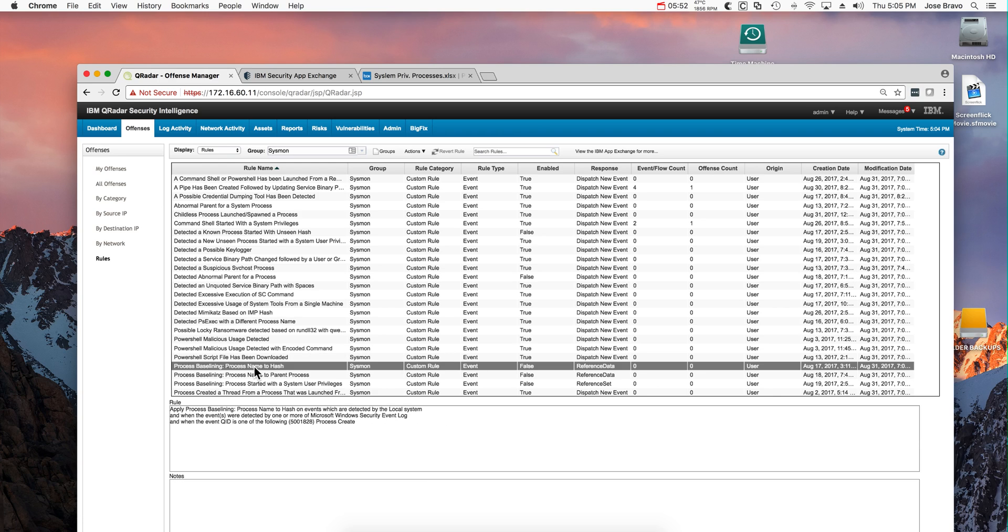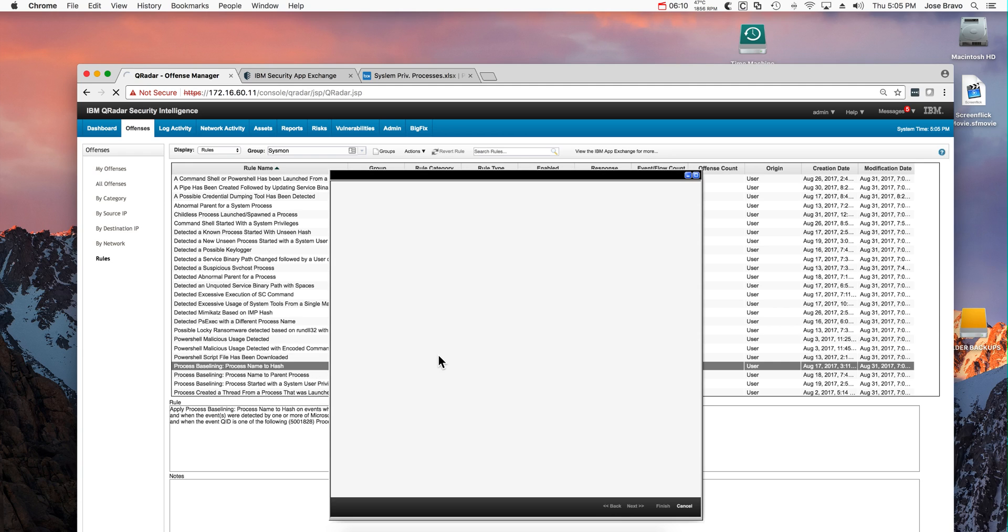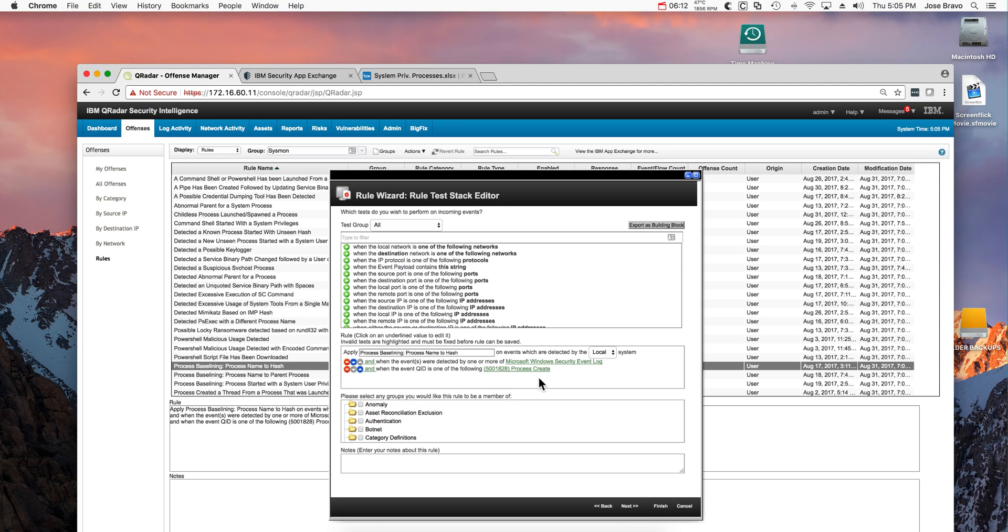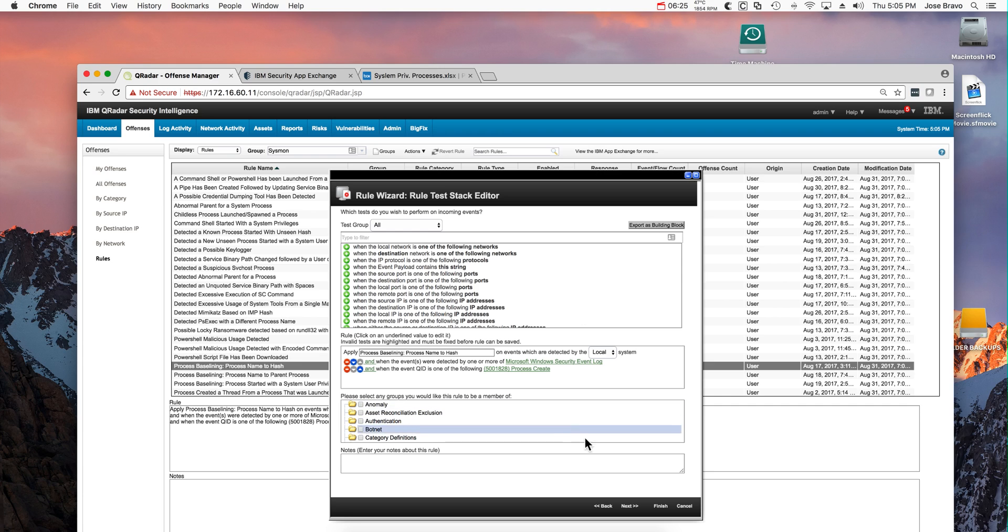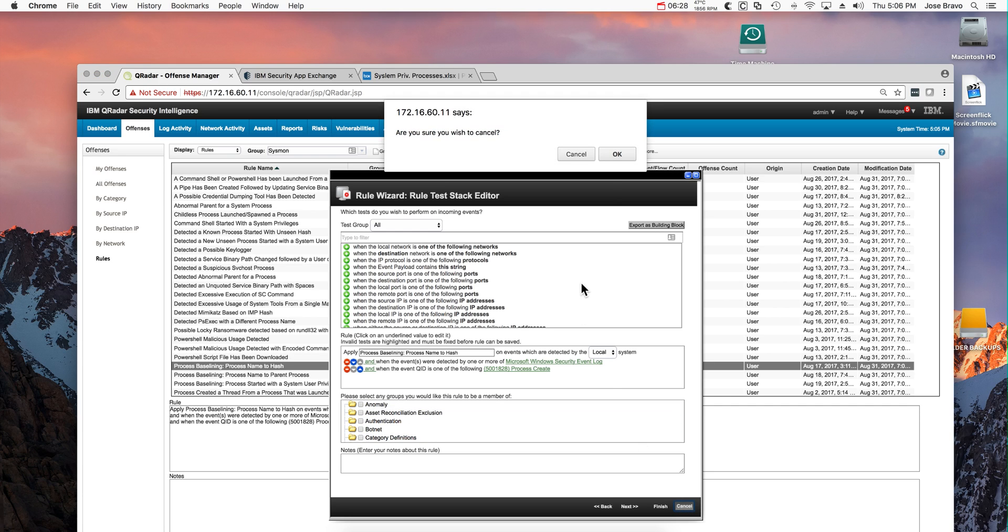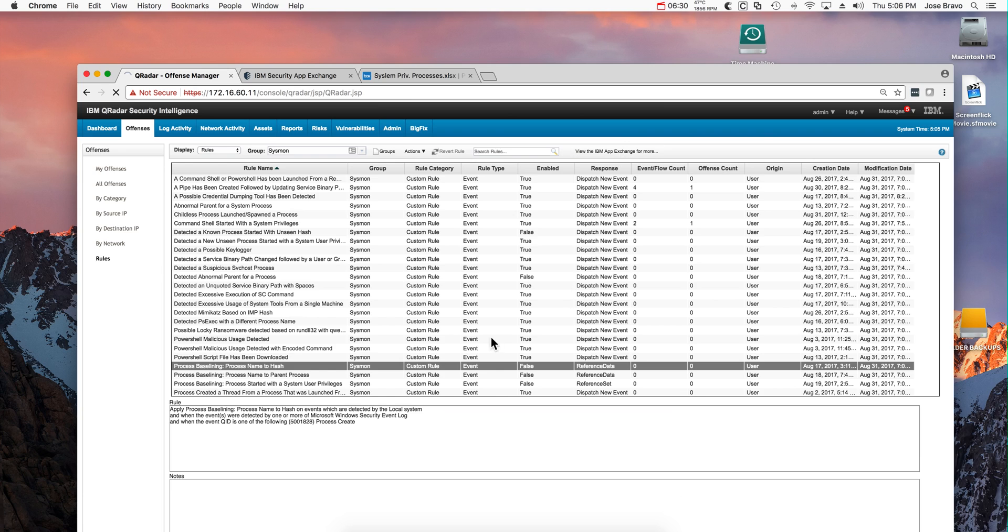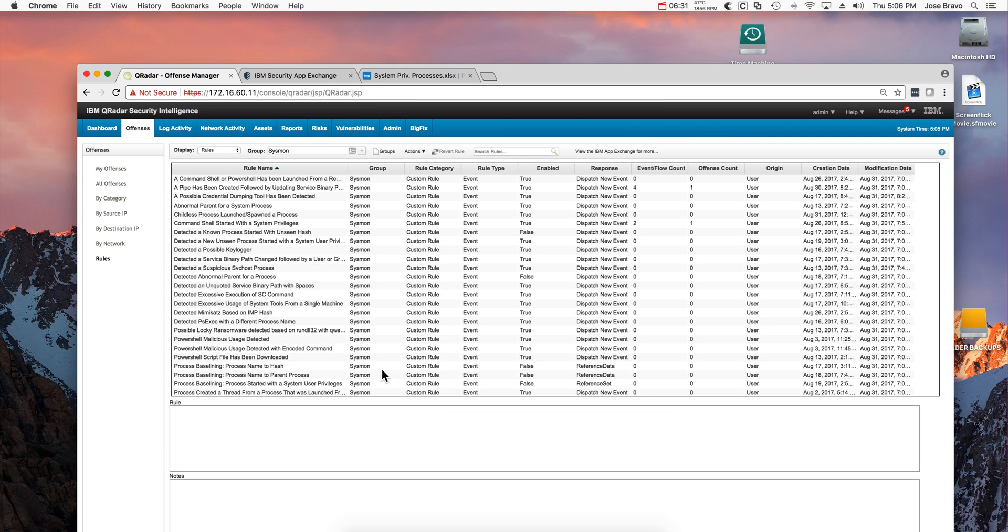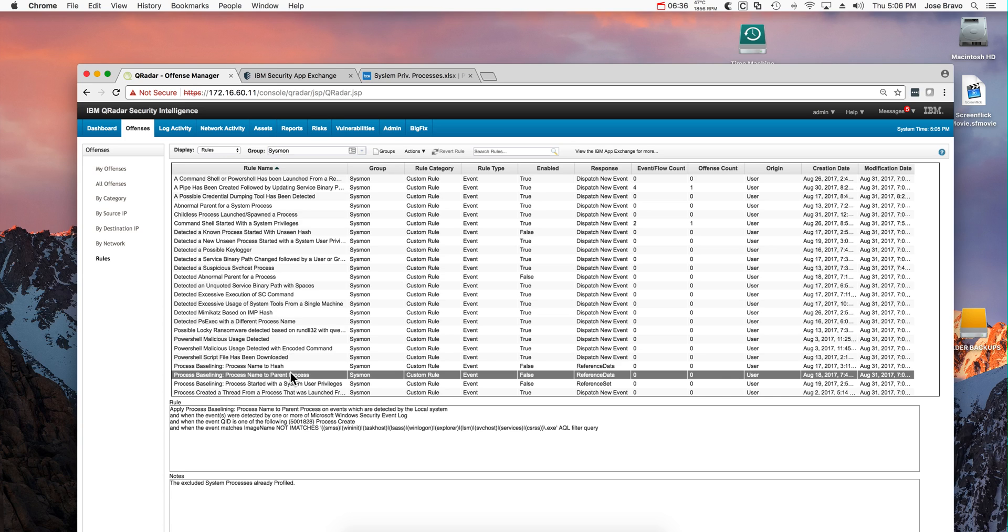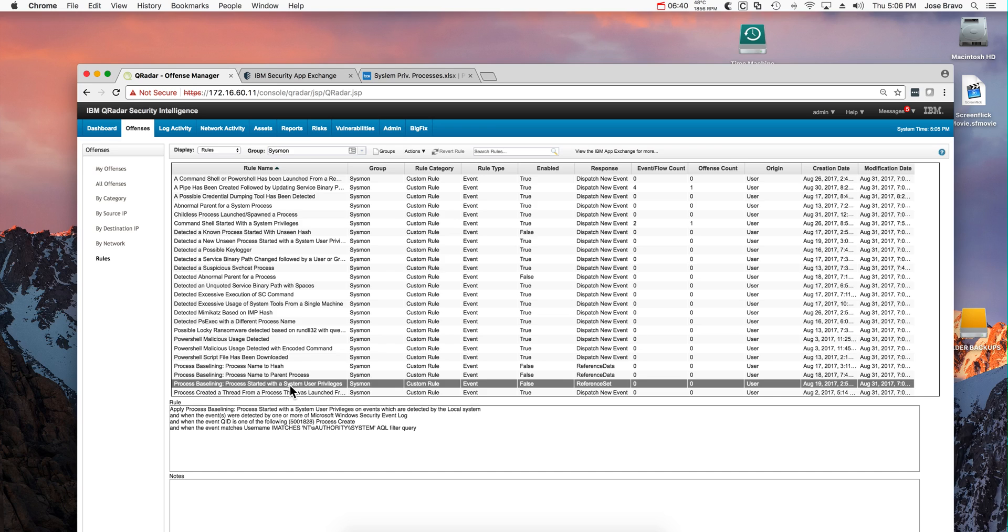Now speaking of filling up the data, notice this particular rule in here that is also disabled. This is process baselining. The idea of this rule is to let it run. You may want to actually modify this rule: let's say that you have some key machines that are clean, and you want to make sure that all the processes that are in there are actually added into the reference set. This is what these baselining rules are all about. You may want to enable them, take a look at what they do, enable them to make them automatically feed your reference set with the good processes that exist out there.